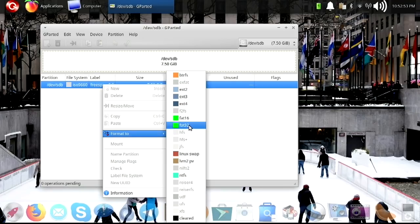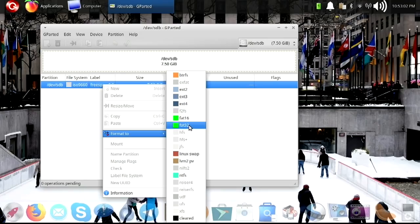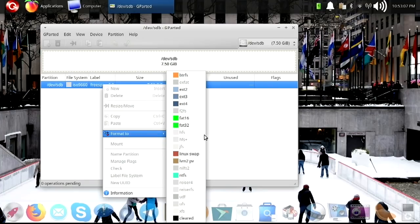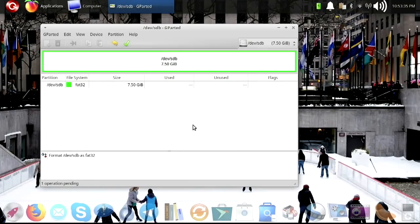We can make it a Linux swap, FAT32, FAT16, Extended 4, 3, 2, or just completely cleared. But we want this at FAT32. You know what? We will go ahead. Let's just make this FAT32.